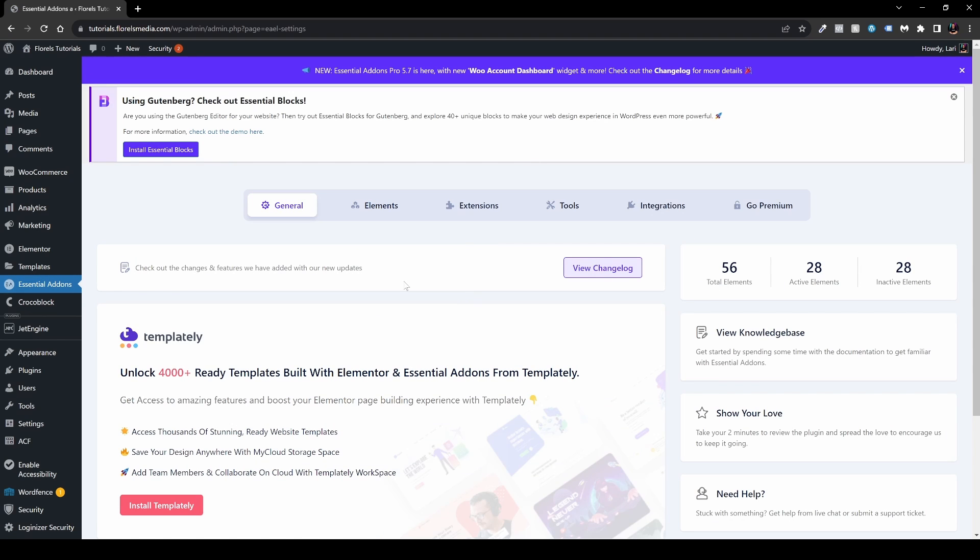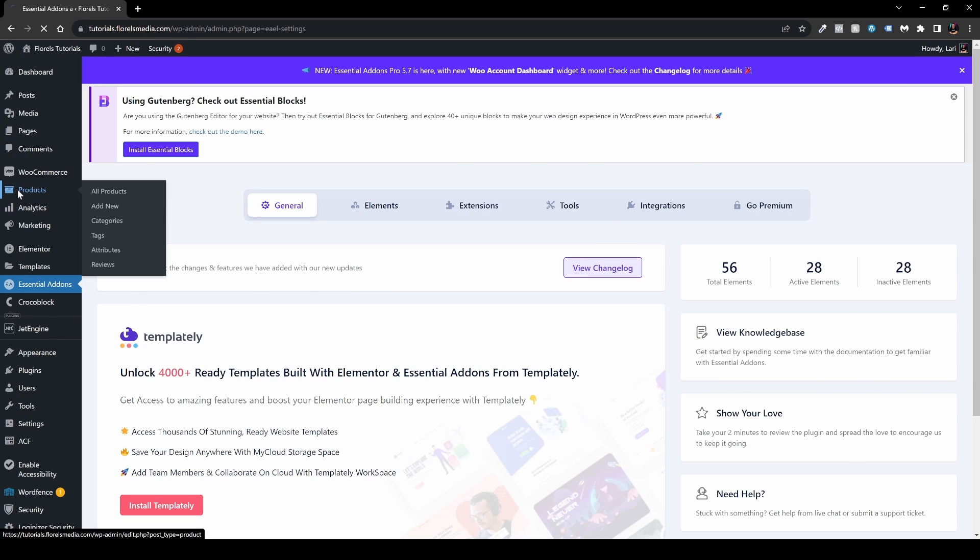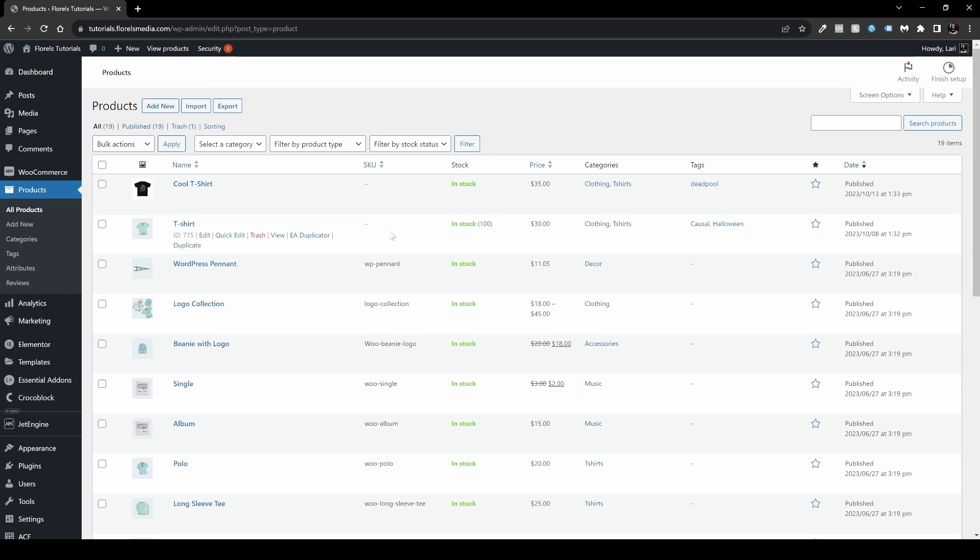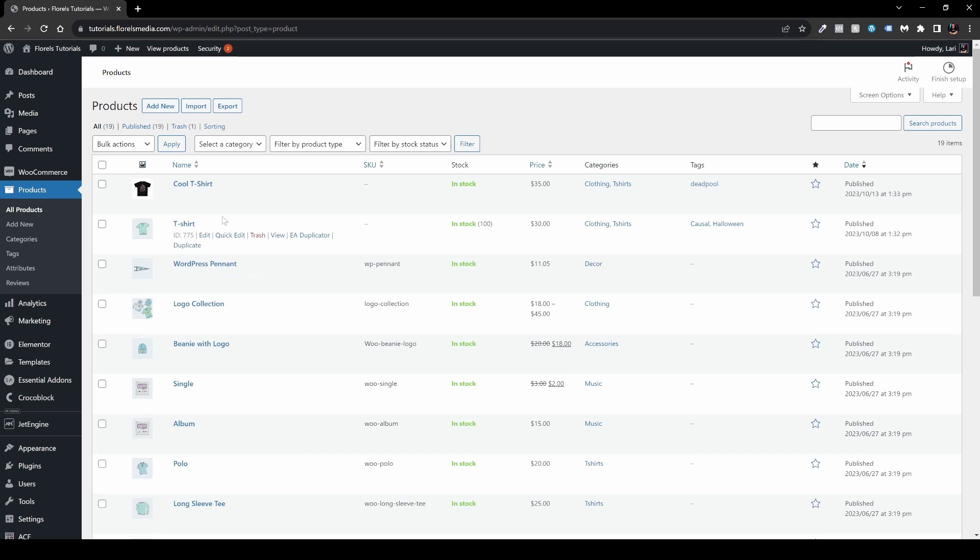Now we're right over here in the Essential Add-ons interface, but what you want to do now is navigate to your products. When you're over here, what you will notice is once you're hovering each one of your products, you will see a new item appeared.